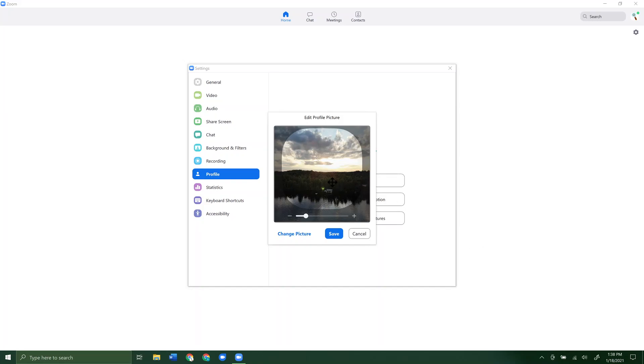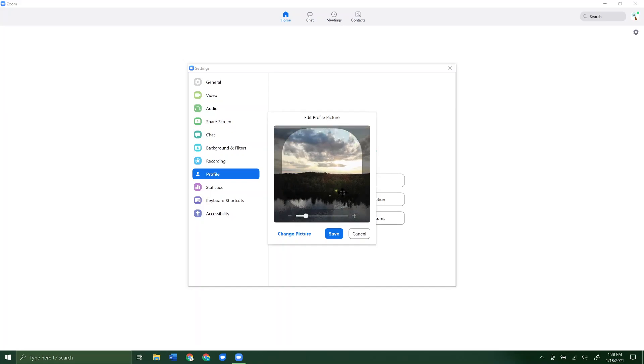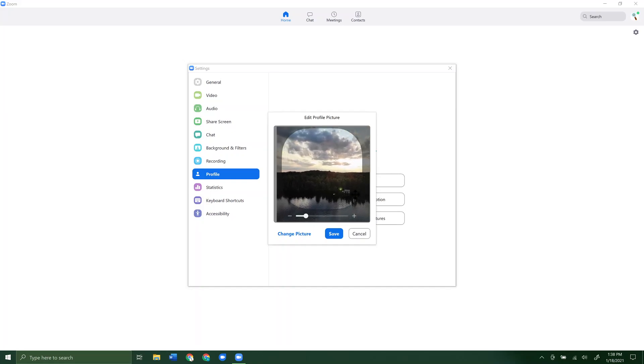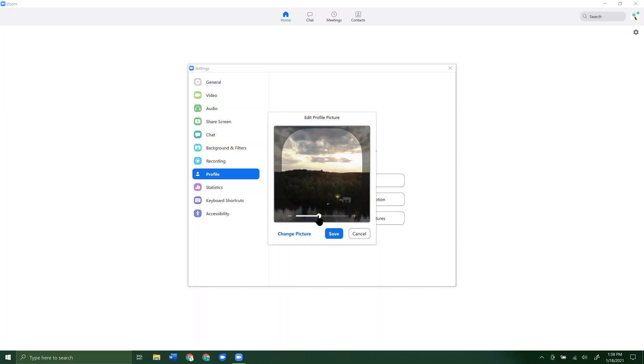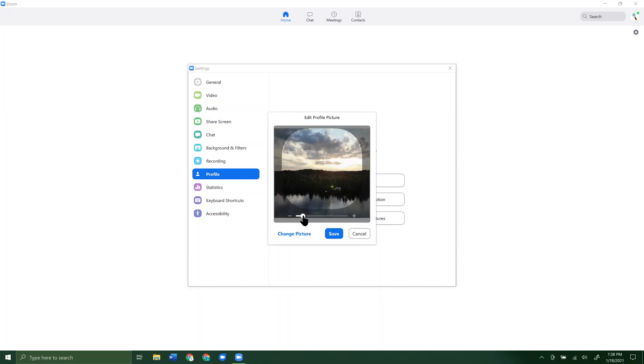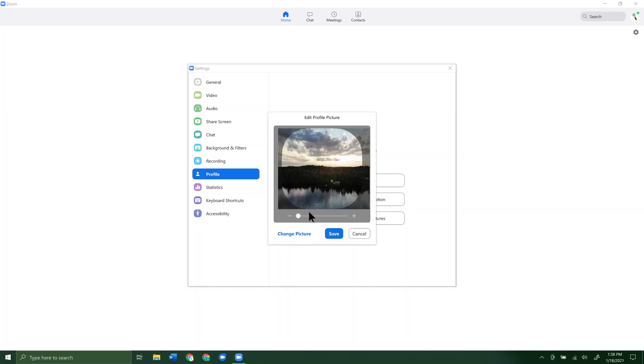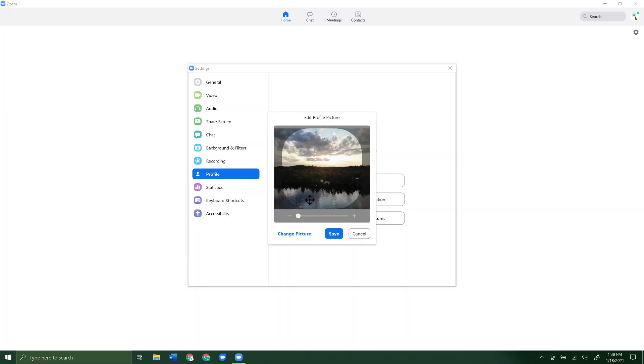There we go. We can see it's updated and I can move it around and set it to however I want it. I can zoom in or zoom out if I want to. So we'll do that and we'll click save.